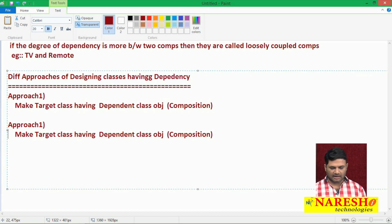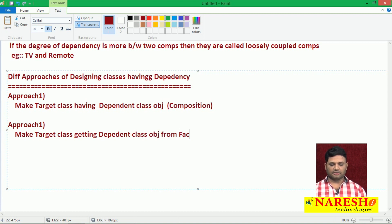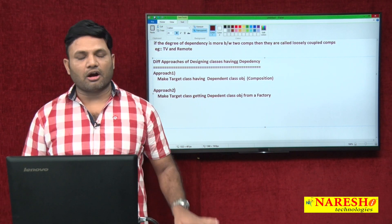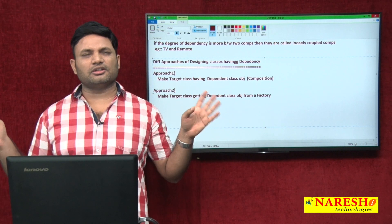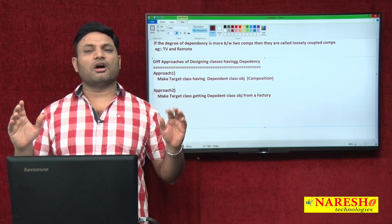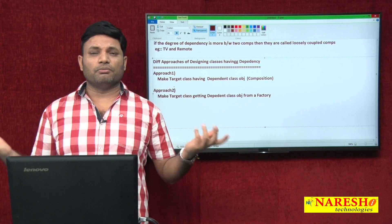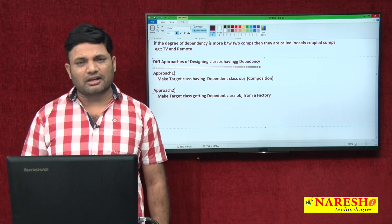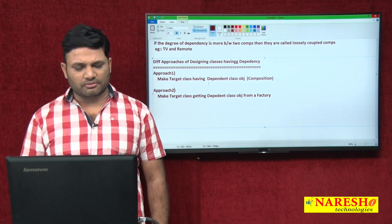Approach two: make the target class get the dependent class object from a factory. A factory is a design pattern that says: you ask me for an object, I will give you the object, but do not ask me how that object is being created. A factory provides abstraction on the object creation process. Car factory: you ask for a car, it gives a car but never exposes how it is manufactured. Biscuit factory: you ask for a biscuit, they give the biscuit but never tell what recipe was used.